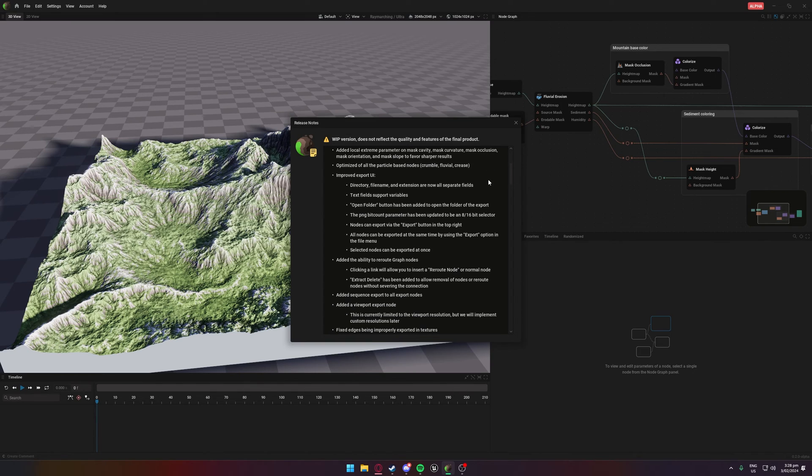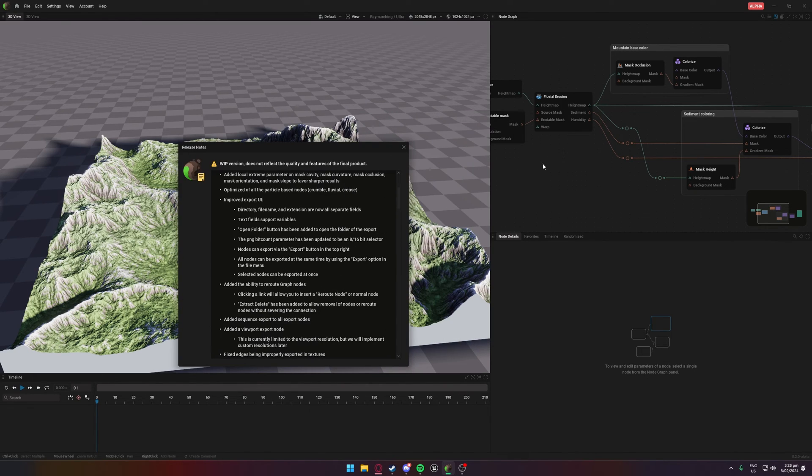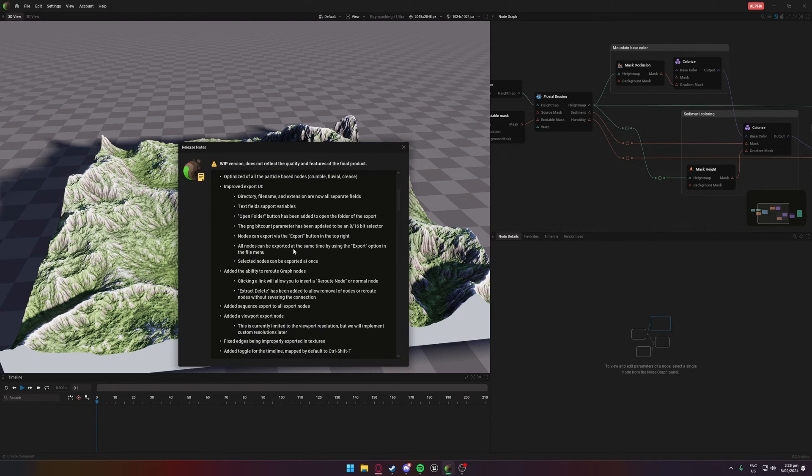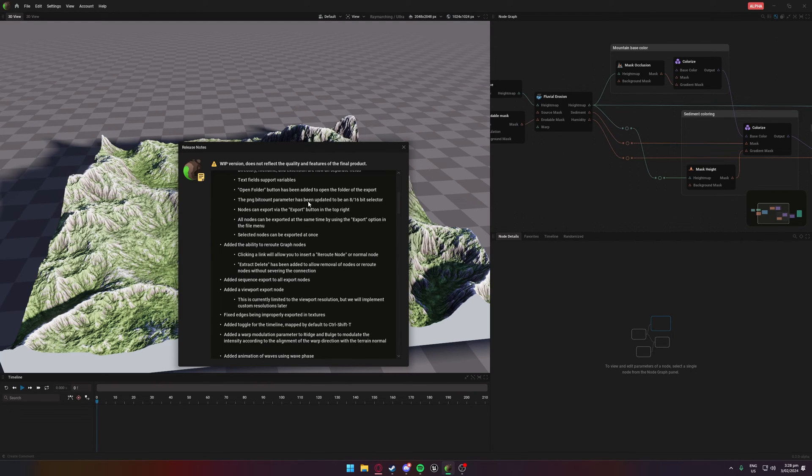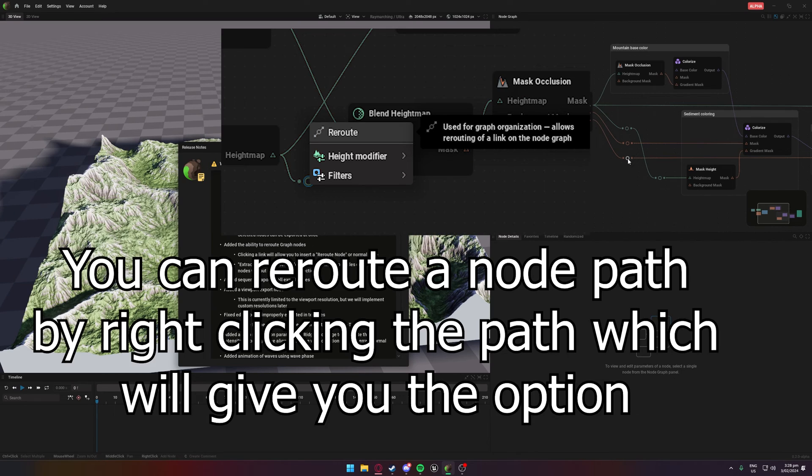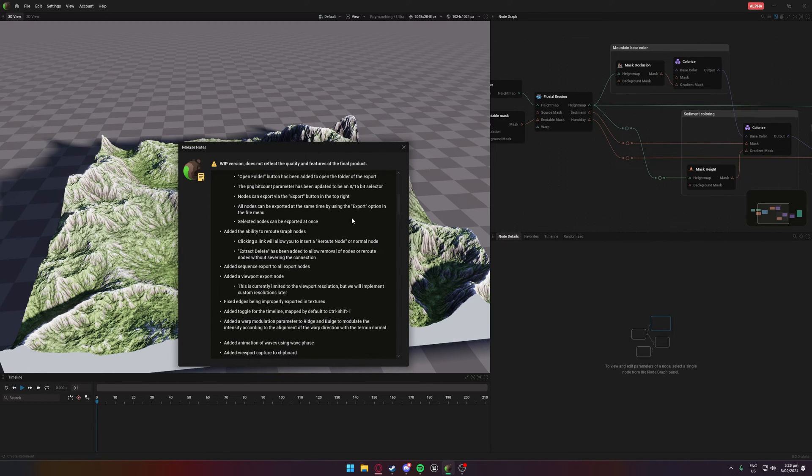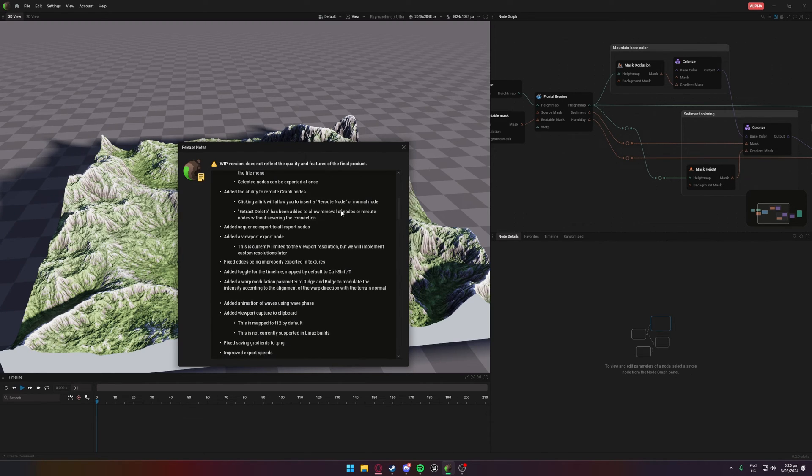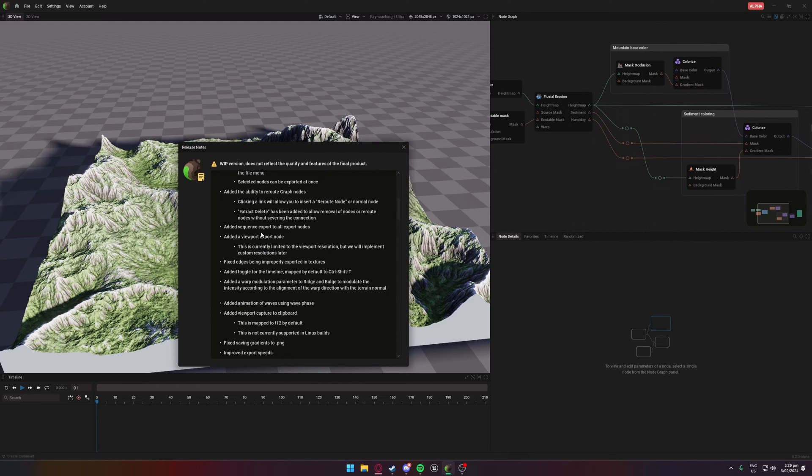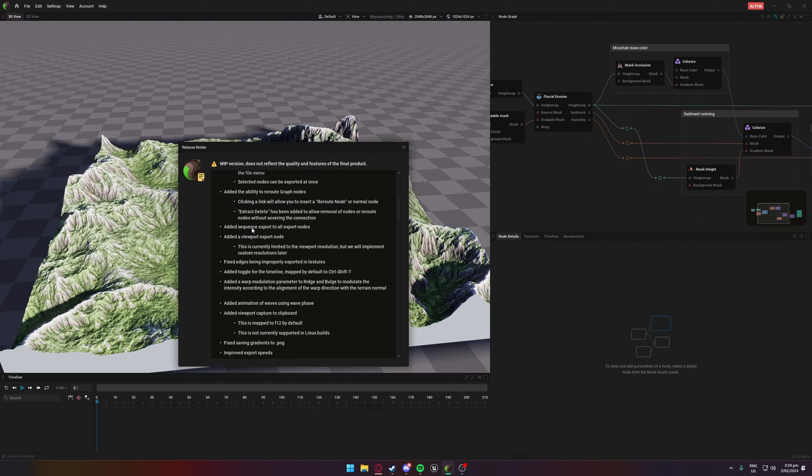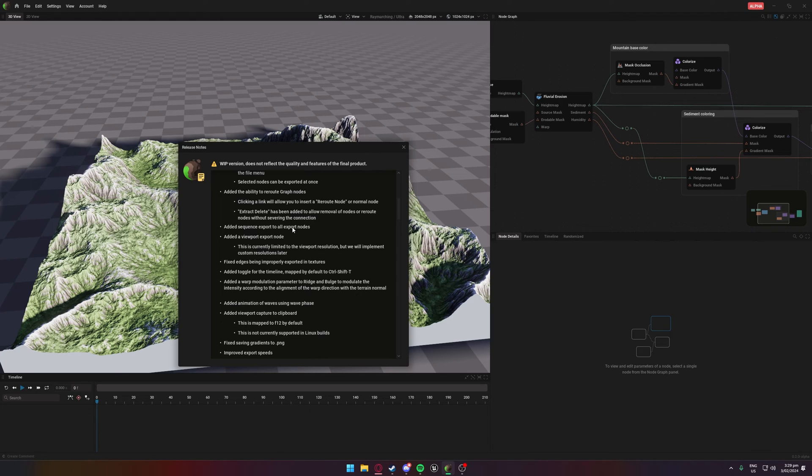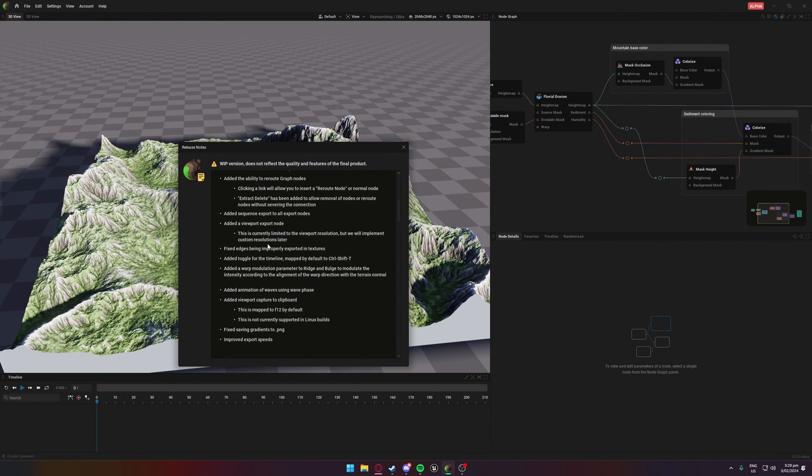They've also added screenshots. I believe F12 will screenshot, though I'm not sure if it's going to work as I've got these release notes open. You've also got access to rerouting, so you've got reroutes which you would have seen if you've used Designer or Gaia. Last but not least, you have a viewport export node which also you can do EXR sequence exports. This isn't exclusive to the viewport - you can use the sequence export for mesh exports as well. I'm not too sure if it works with height maps and color maps.